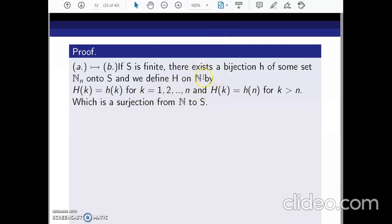We define a function capital H from N to S as follows: H(k) = h(k) for k = 1 to n, and H(k) = h(n) for all k greater than n. That is, we use the same function h on the inputs 1 through n, and for all inputs n+1, n+2, n+3, and beyond, we map them all to h(n). In this way we have successfully defined a surjection from N to S.